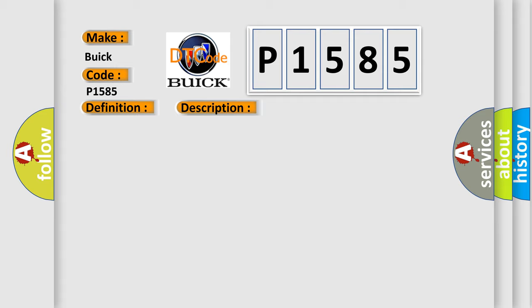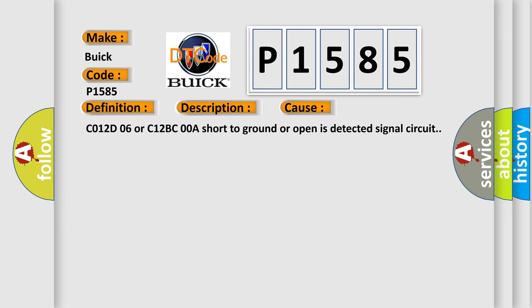This diagnostic error occurs most often in these cases: C012-D06 or C12-BC00A short to ground or open is detected in the signal circuit.